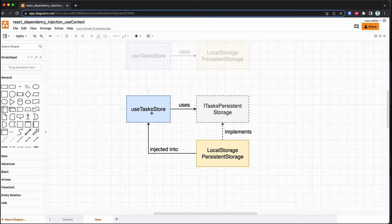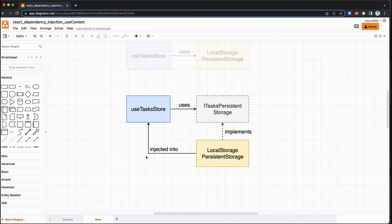There are some different opinions regarding using React context to store shared state, but here that's not really what we're going to do. We're going to use React context to inject whatever dependencies we need into nested components. This is a great use case for context — we can pass whatever concrete classes we need to that context, and whatever components are nested inside will get access to that concrete instance, even though they are just depending on an interface.